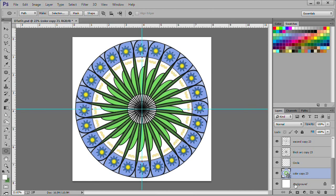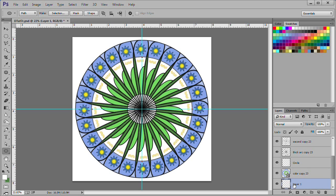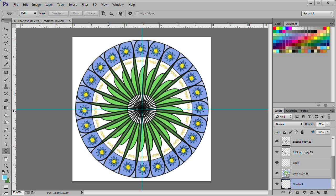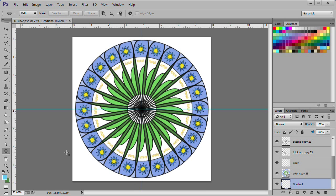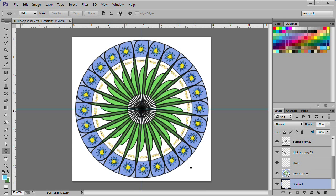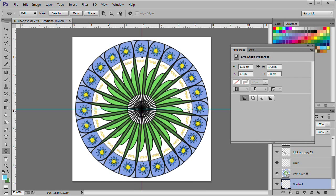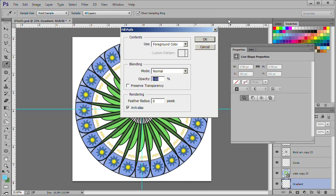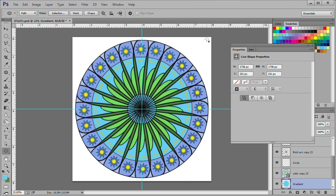Select the bottom background layer. Click the add layer icon to put a layer above it. Name the layer gradient. Change the foreground color to 50CFF3. Select your ellipse tool. Place it over the center and drag out as indicated. Right click and select fill path then click OK. Press escape twice to deselect the path.